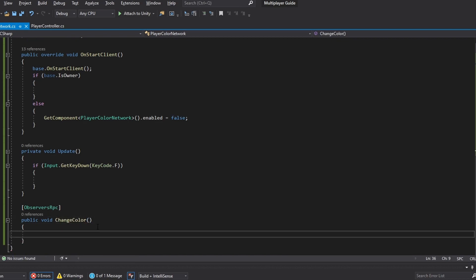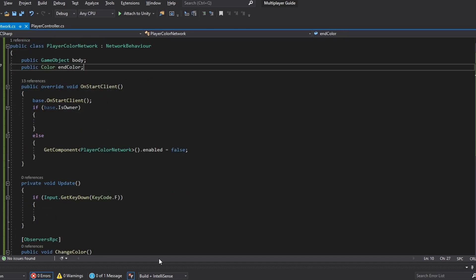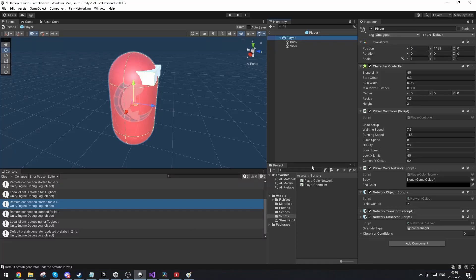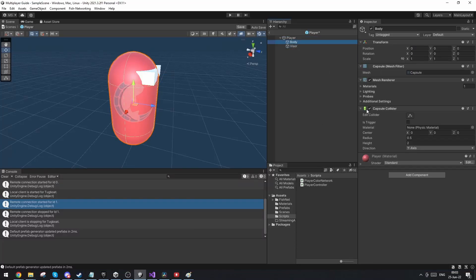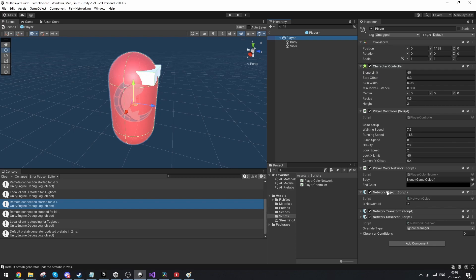The thing that's a little bit unique about networking instead of just doing single player is we actually have a direct reference to the body. The thing is you cannot network that reference since the body doesn't actually hold the network object component like the player does. So what we're going to do is actually send through the player through the network since he holds the network object. And then once we've sent him, we can then get the player color network script and then get the reference to the body from that.